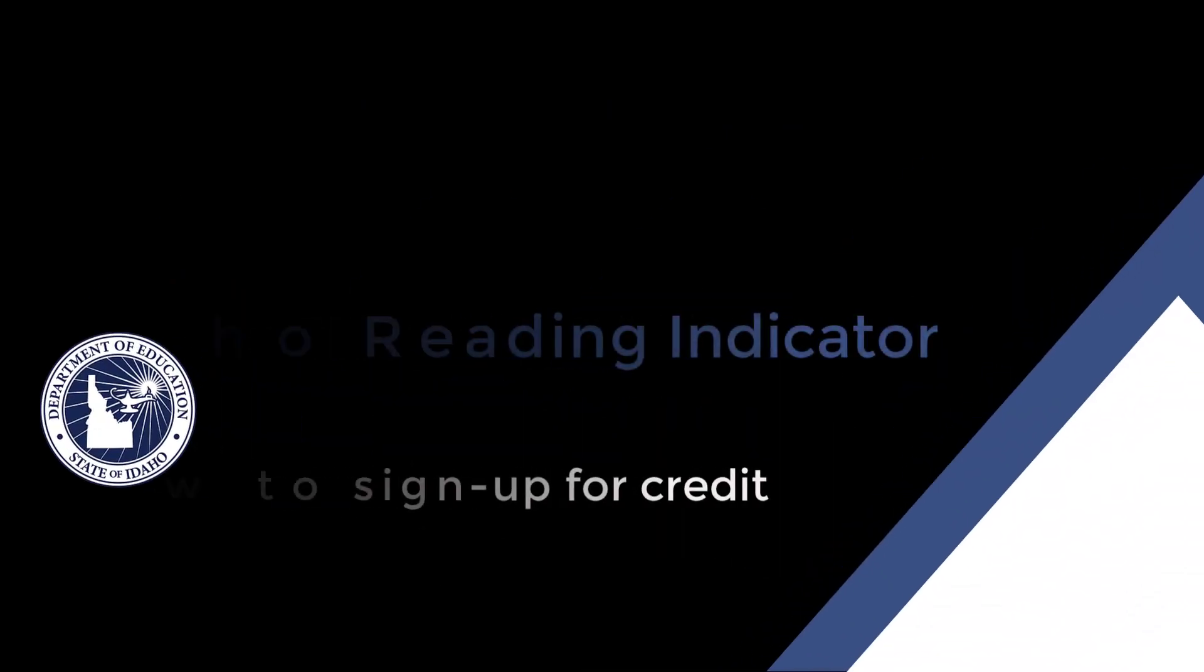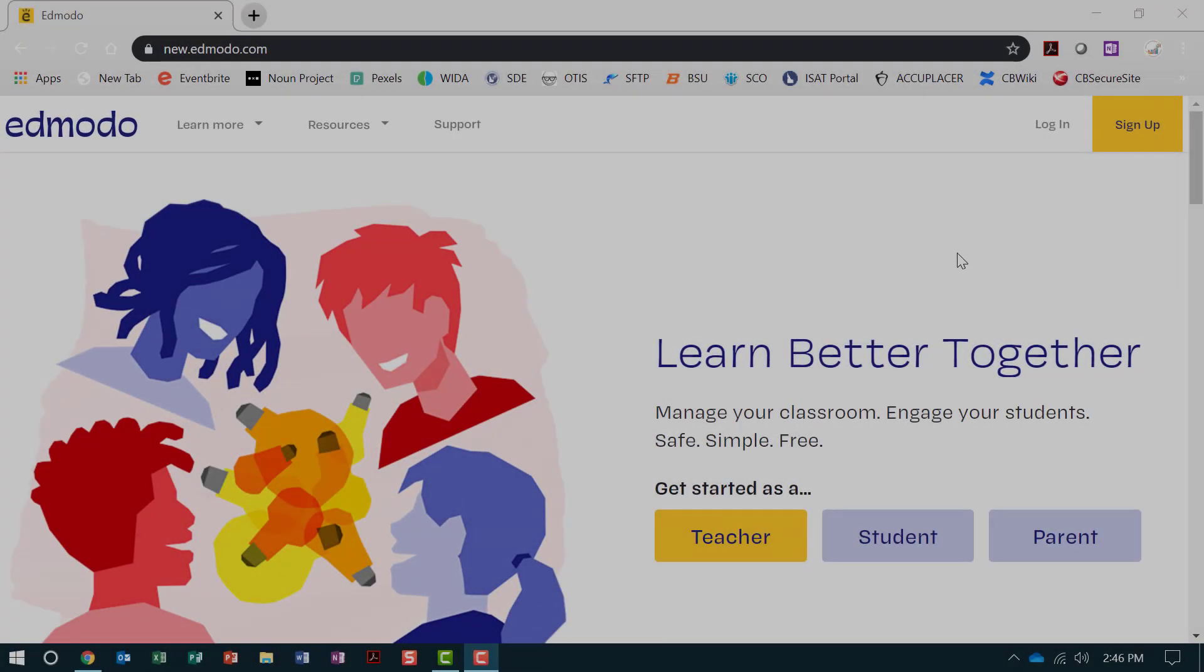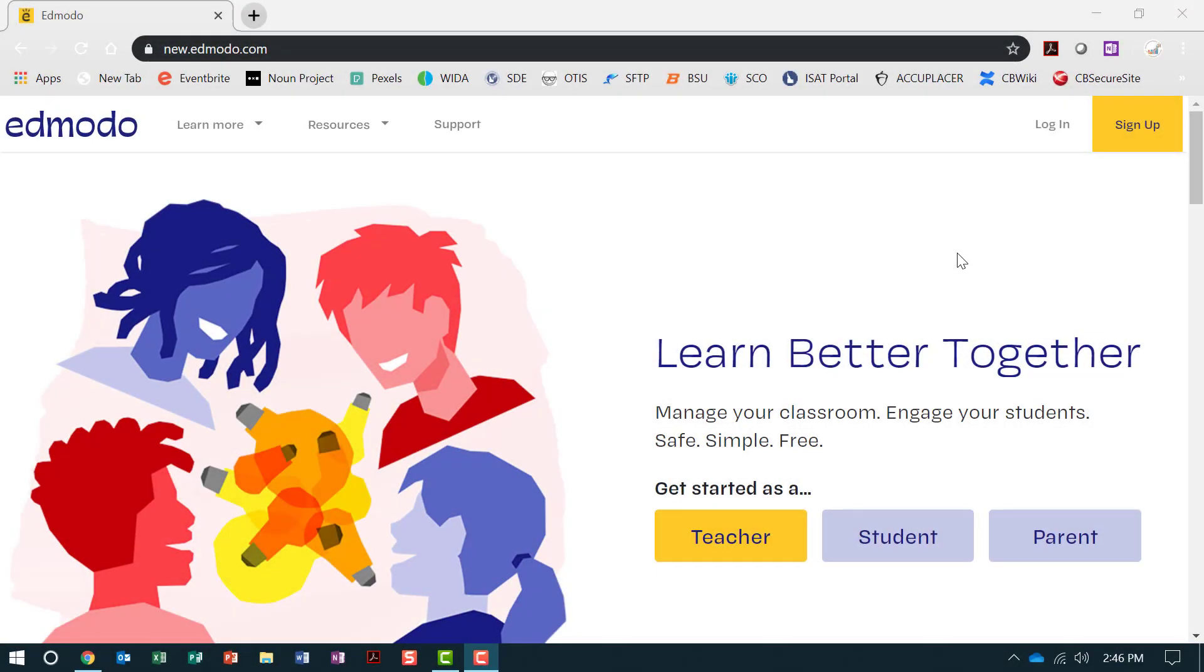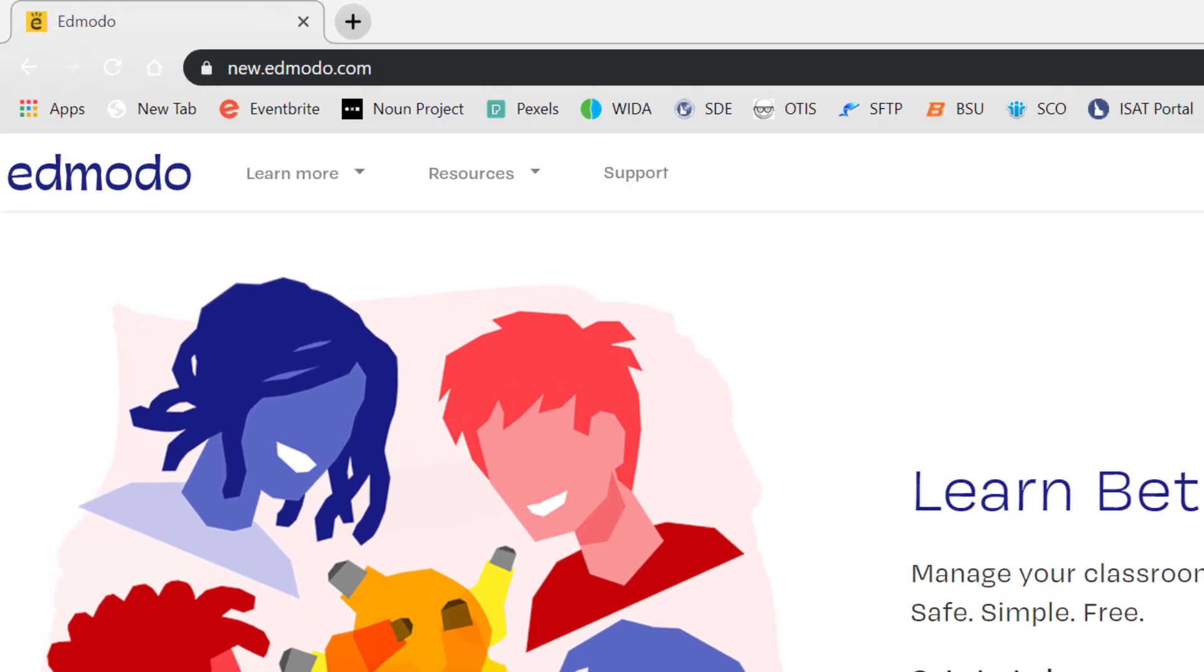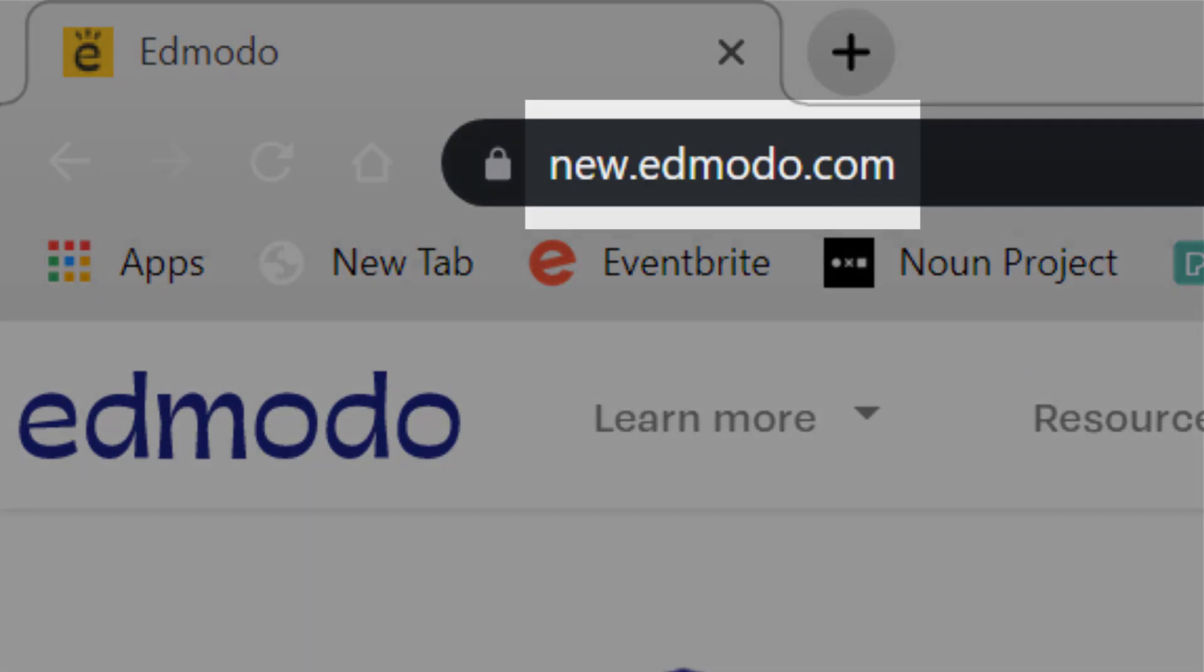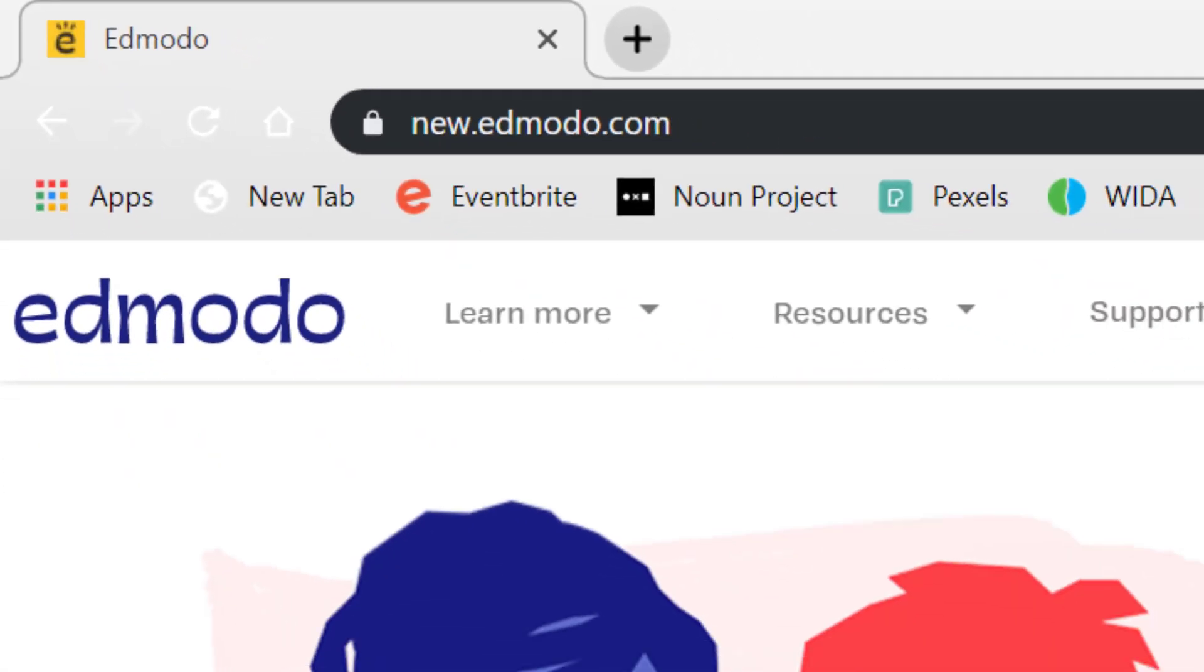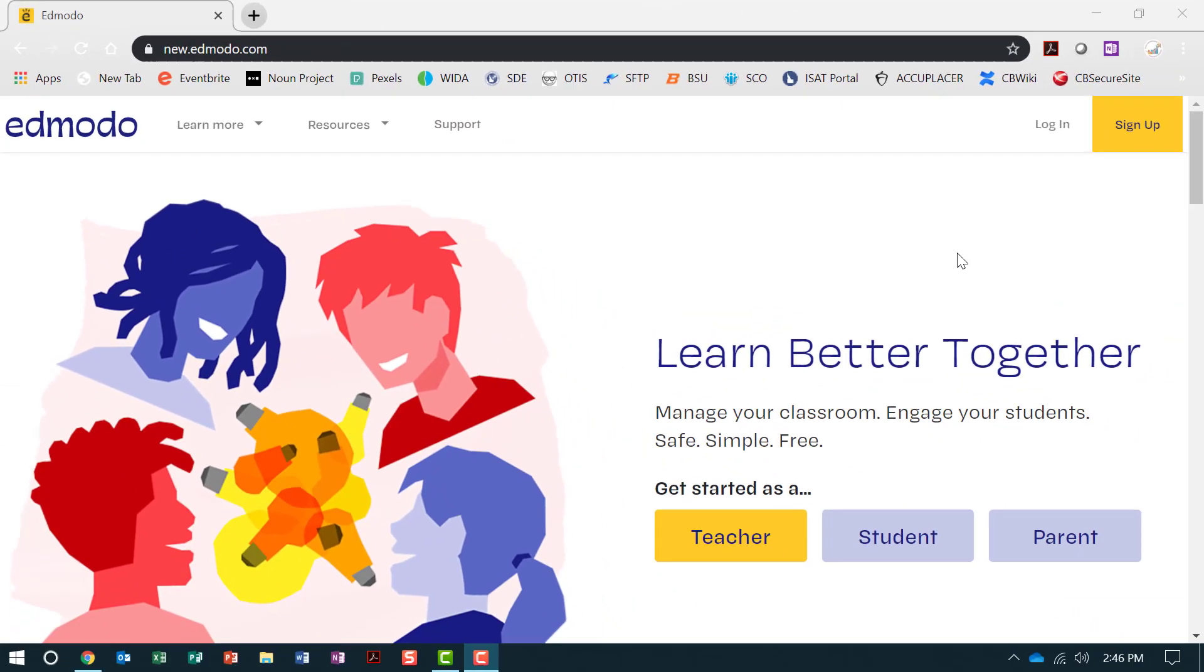The IRI Implementation mini-series course will be hosted through Edmodo. To join the course to receive credit, go to edmodo.com and sign up for an account if you do not currently have an active Edmodo account.